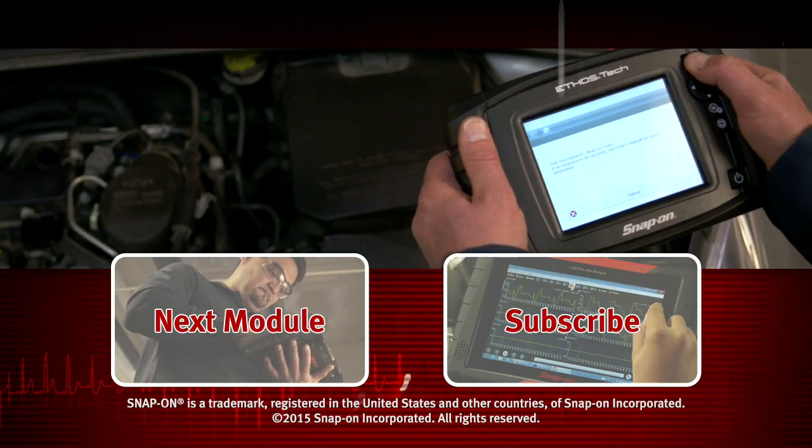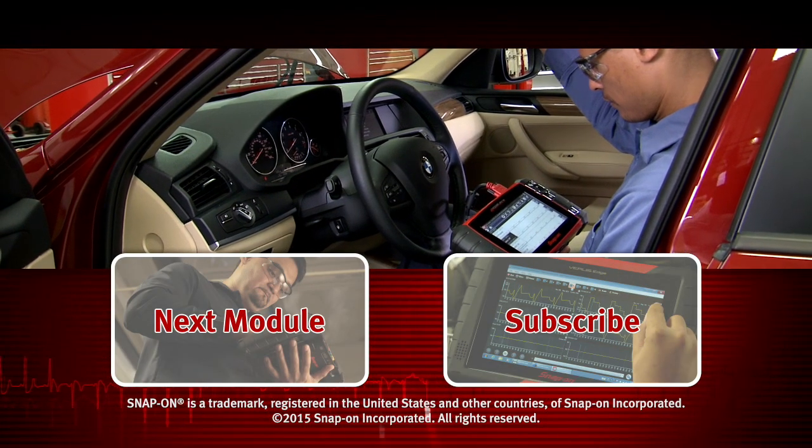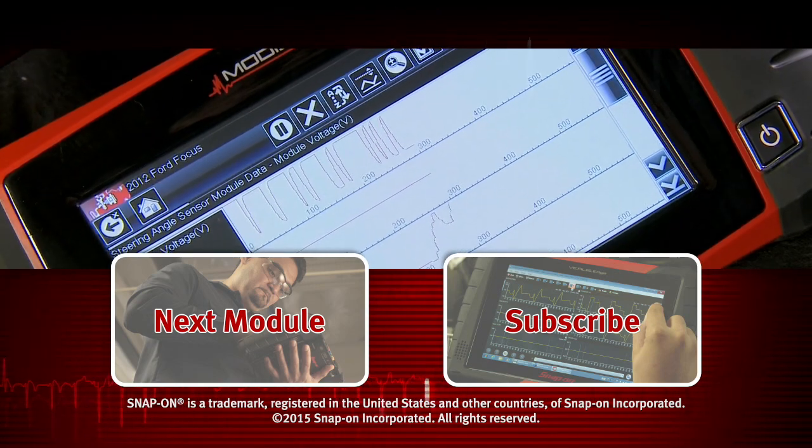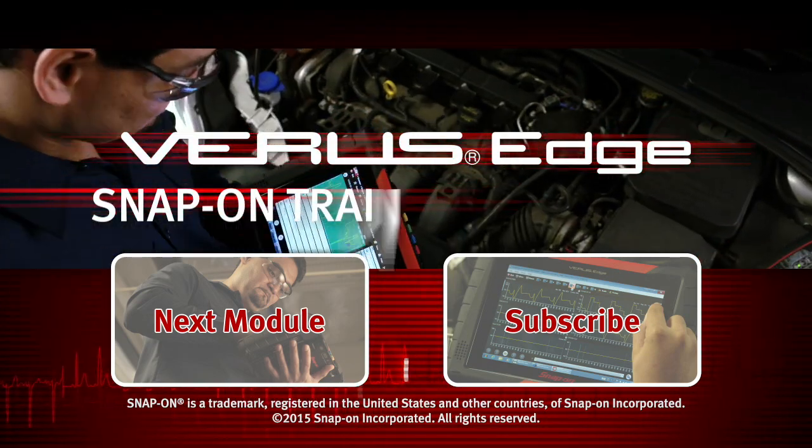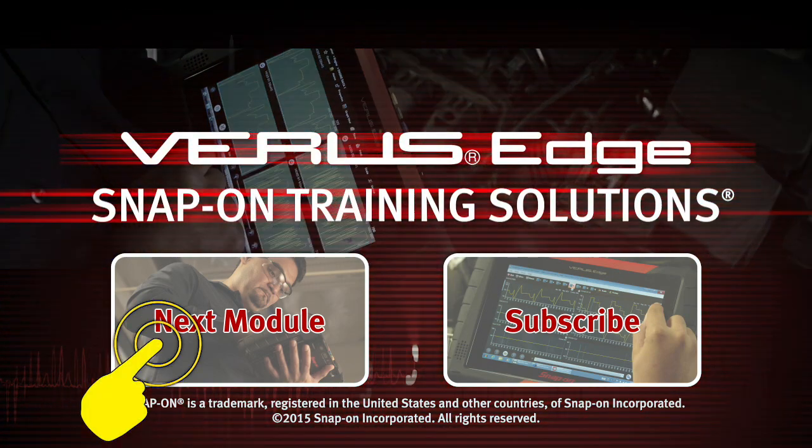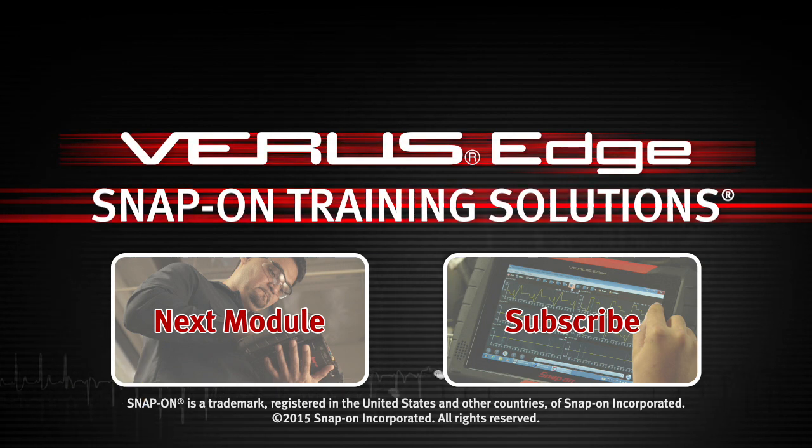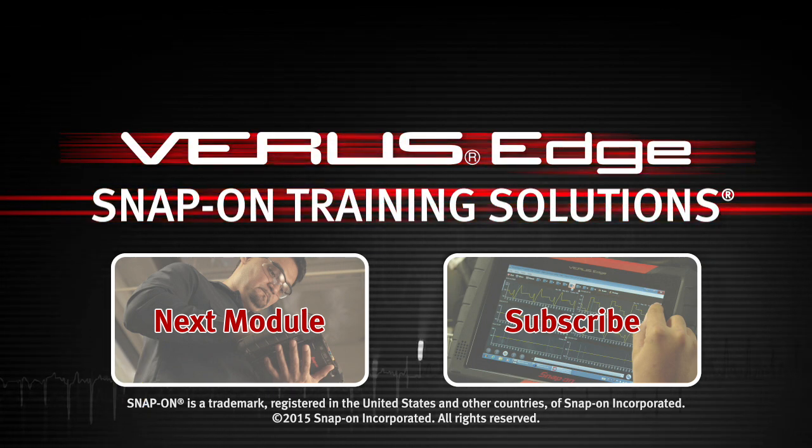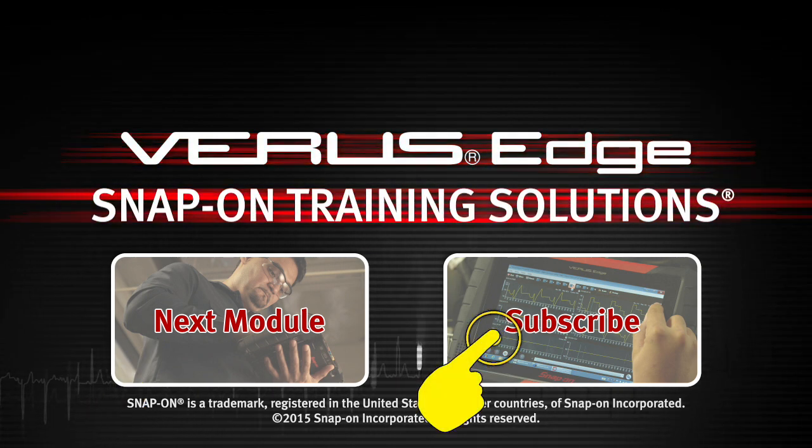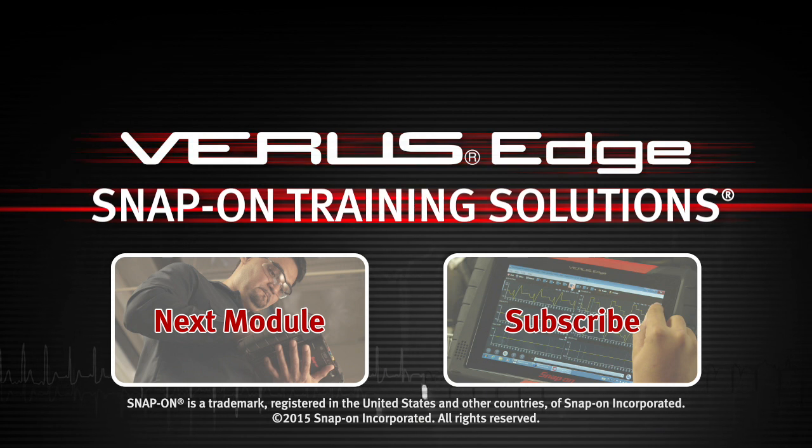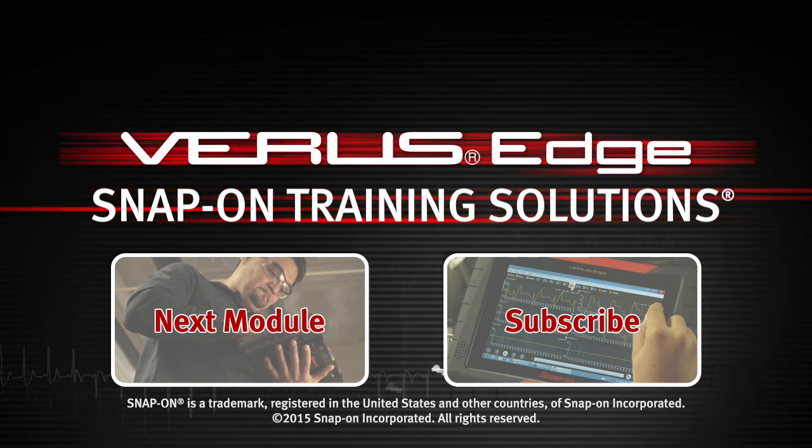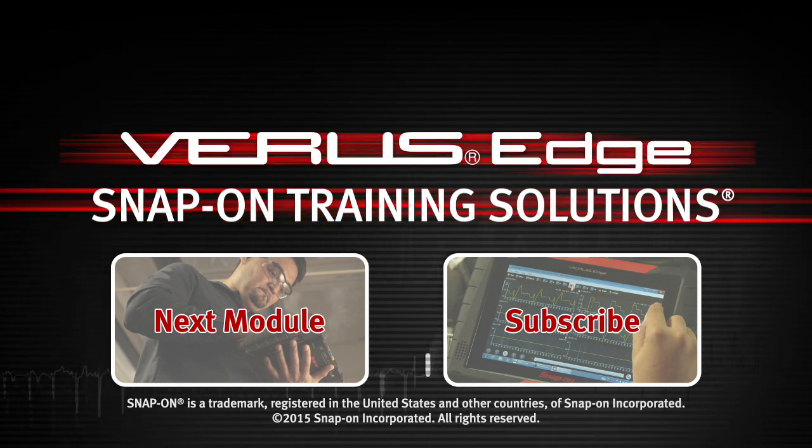Snap-on is dedicated to helping you get the most out of your diagnostic tool and keep your customers happy. Click here to watch the next module in this training solution series, and be sure to subscribe to our YouTube channel so you don't miss the next great product from Snap-on.